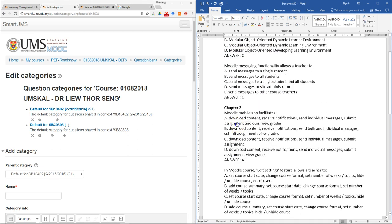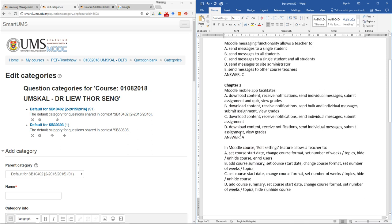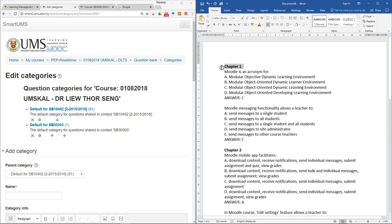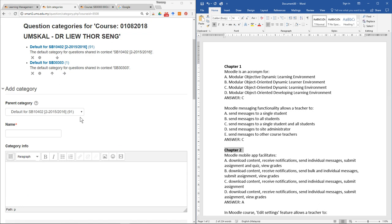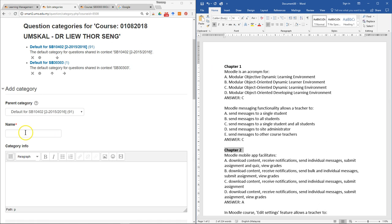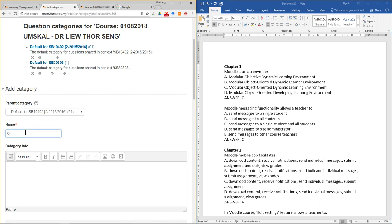In this case I only have four questions — one, two, three, four. At the same time, my questions actually belong to two different chapters. So in this case I want to make a category for each of these chapters.